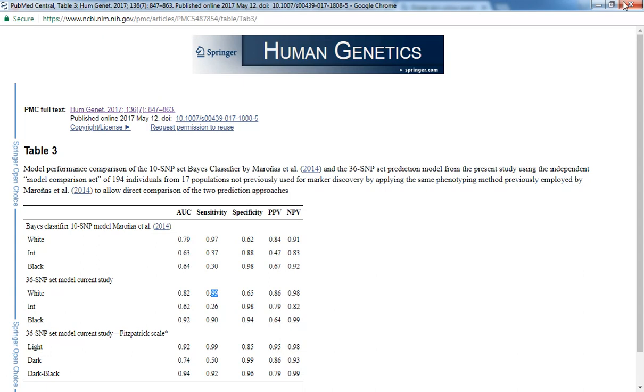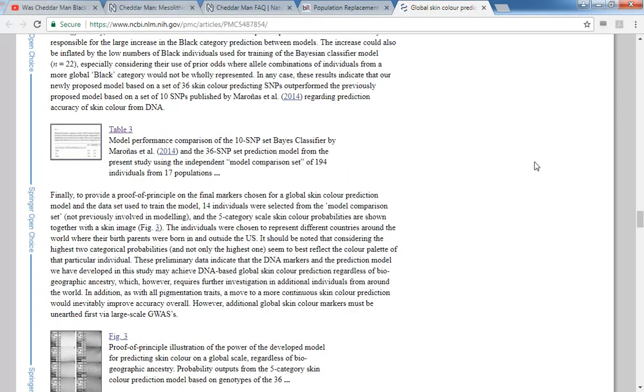So having said that, which is sort of like the meat of the argument, we see that this algorithm has drawbacks. And unfortunately that's what we're dealing with. We don't have perfect algorithms, and we need to understand their drawbacks. But if this algorithm predicts somebody to have intermediate skin color, then you're damn sure that that person will have intermediate skin color because there's only a 2% chance that they won't.